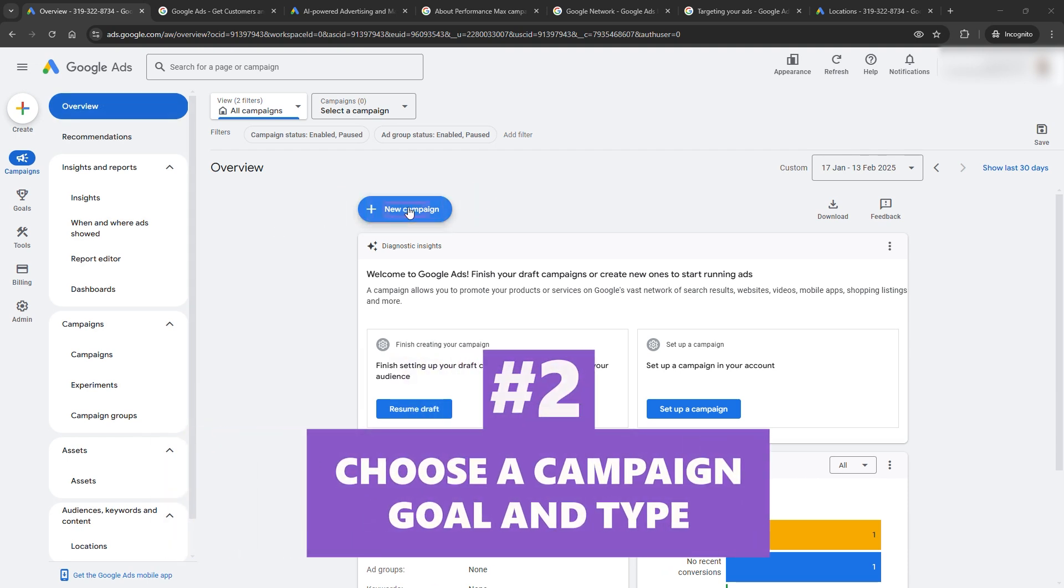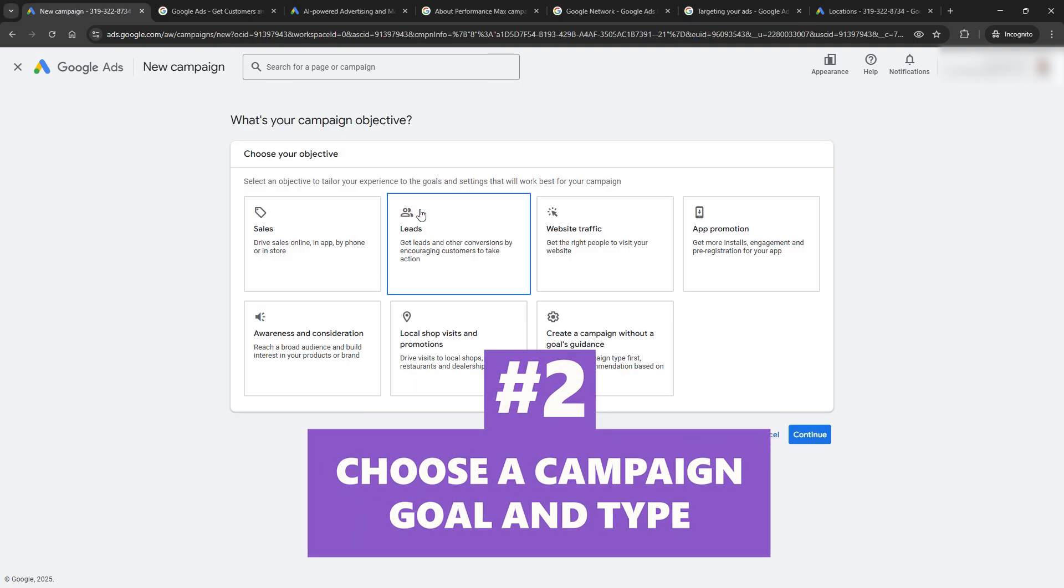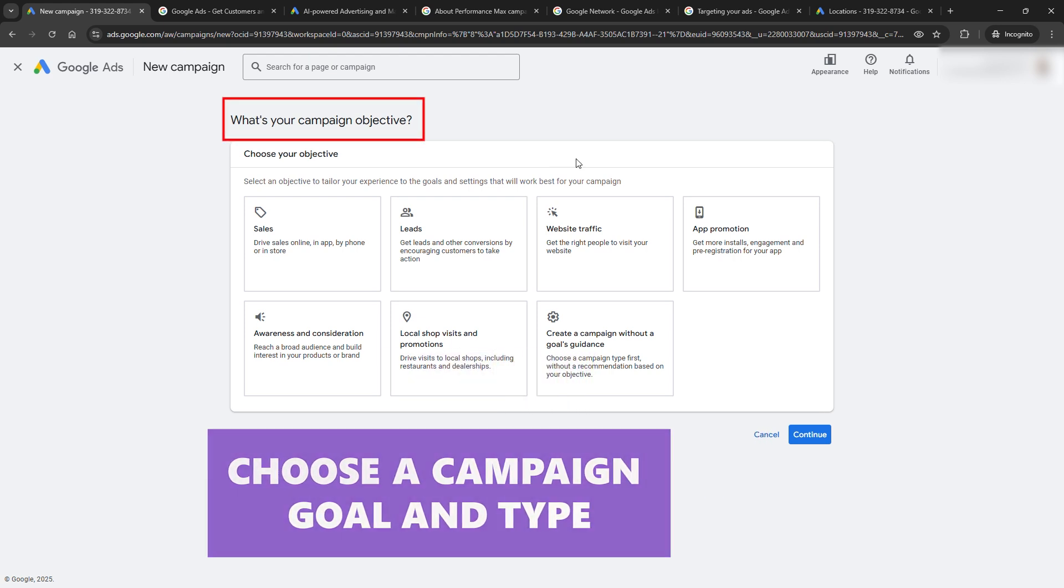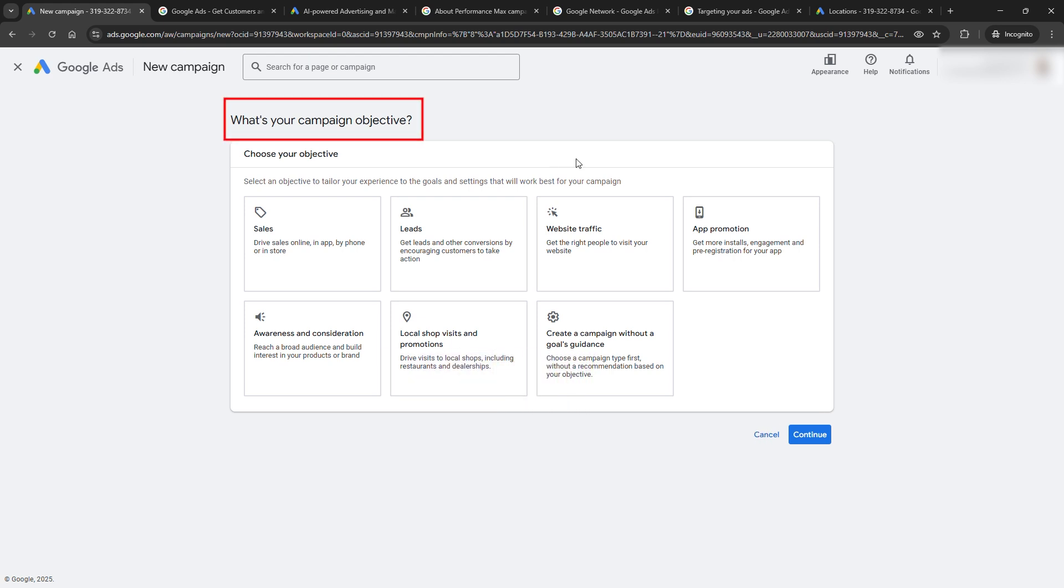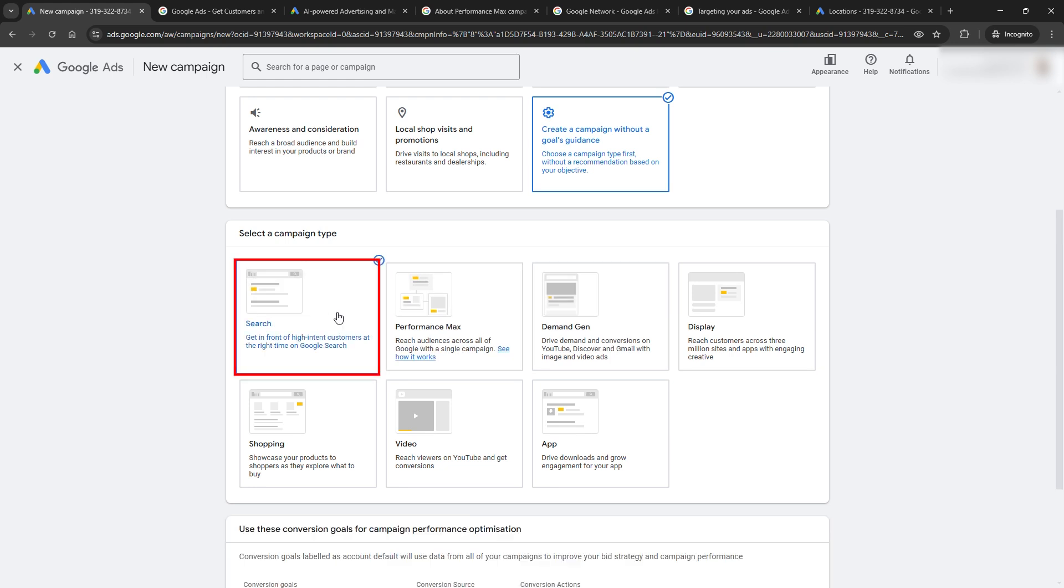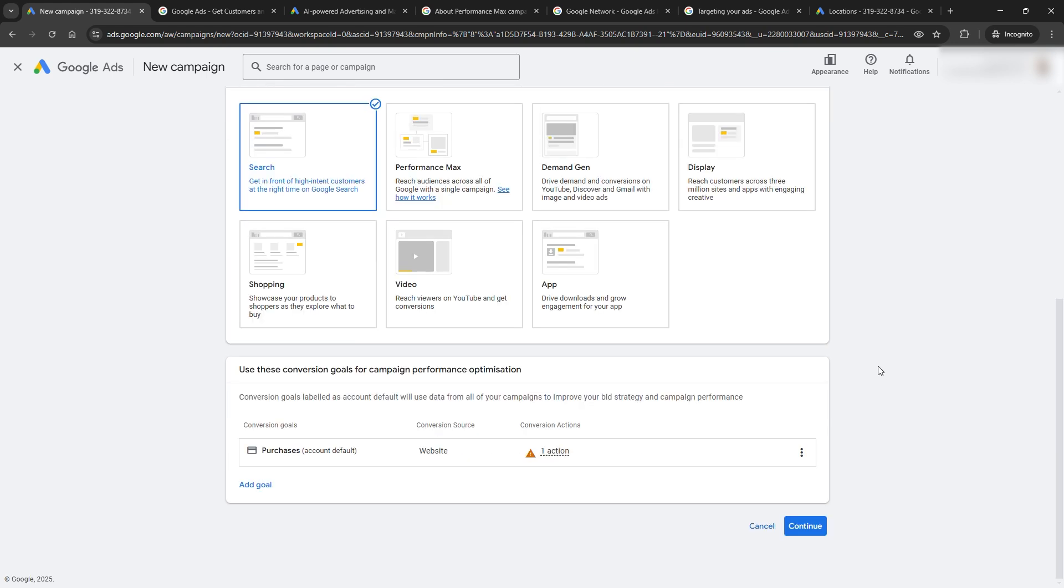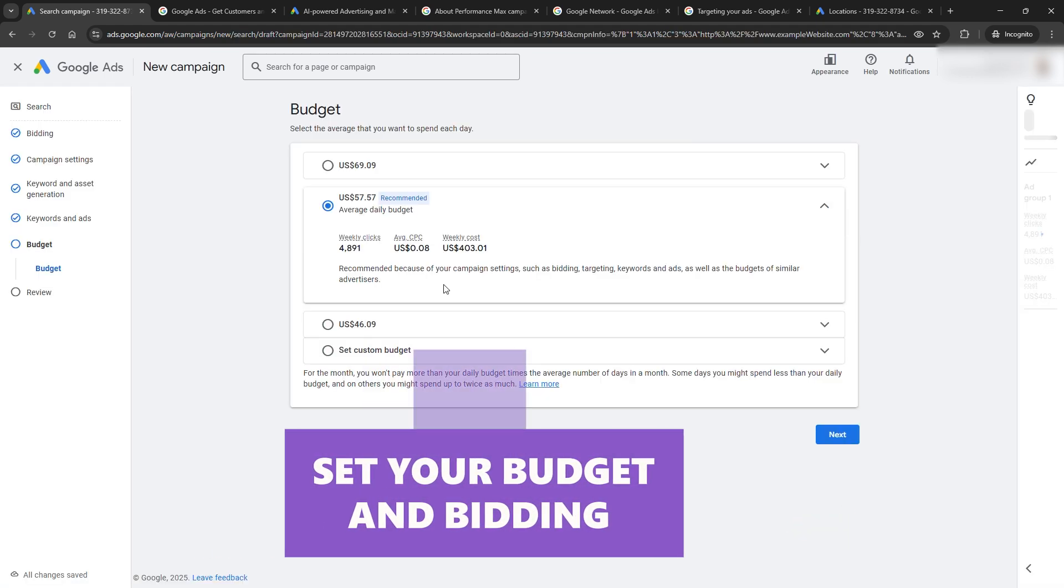Step 2: Choose a campaign goal and type. Next, Google's going to ask, what's your goal? You can pick something like leads or website traffic, but if you're unsure, select Create a Campaign Without a Goal's Guidance. For the campaign type, go with a search campaign. These are the simple text ads that pop up when people search for stuff on Google. Super effective and great for beginners.